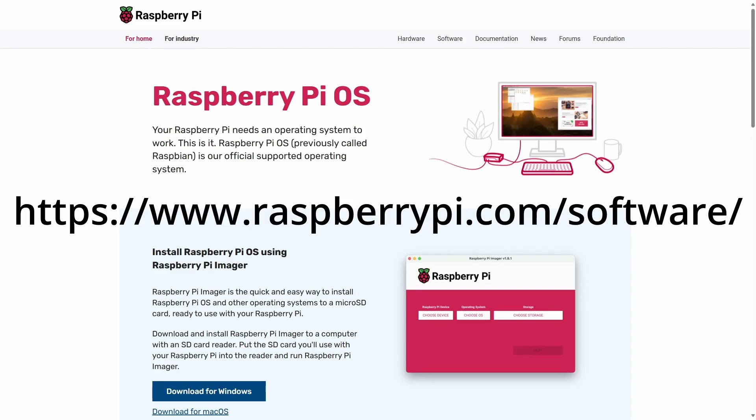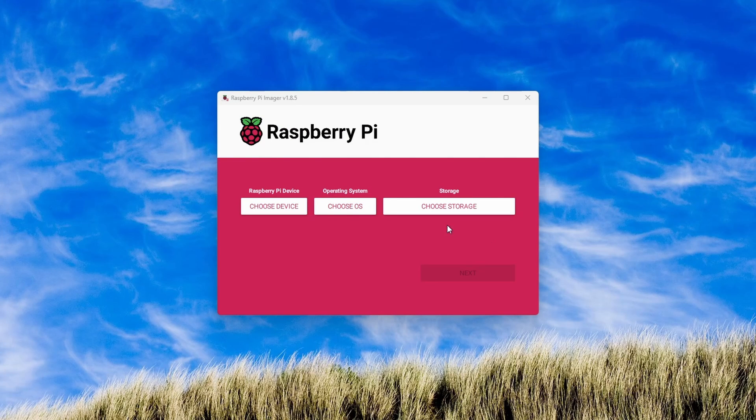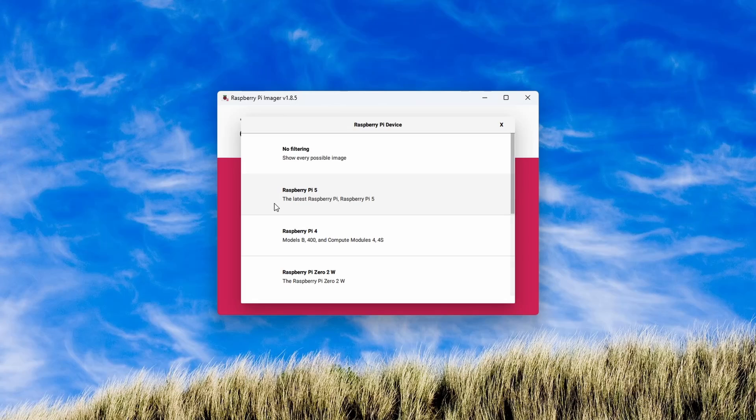You'll need to download the Raspberry Pi Imager on your PC. The link is on screen, and I will also leave the links in the description. Once you have the Imager installed, select the device you want to set up. In this case, I want to set up a Raspberry Pi Zero Two W.